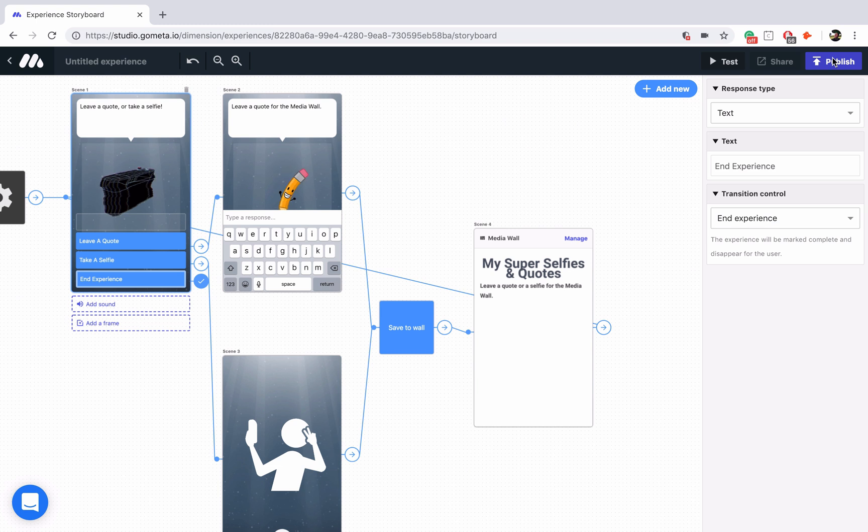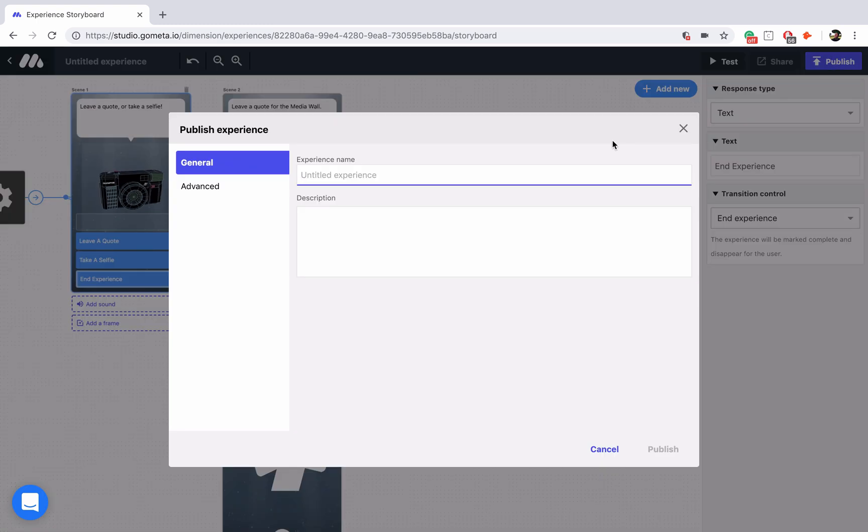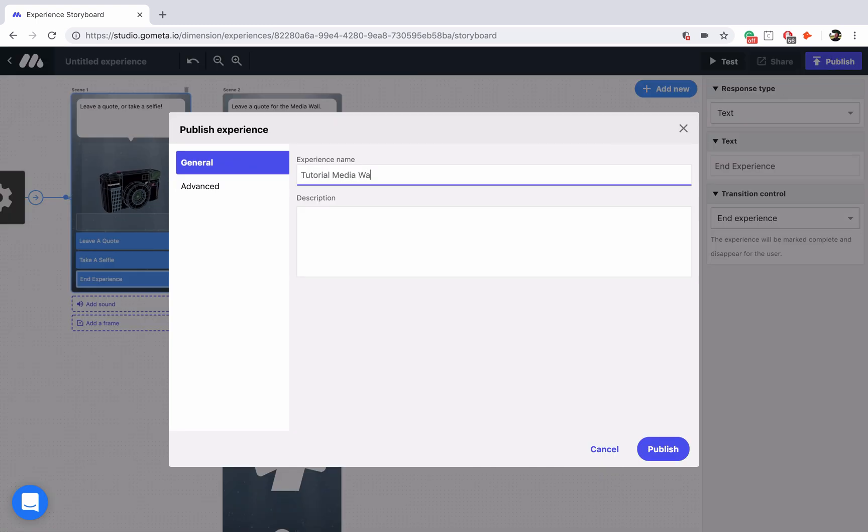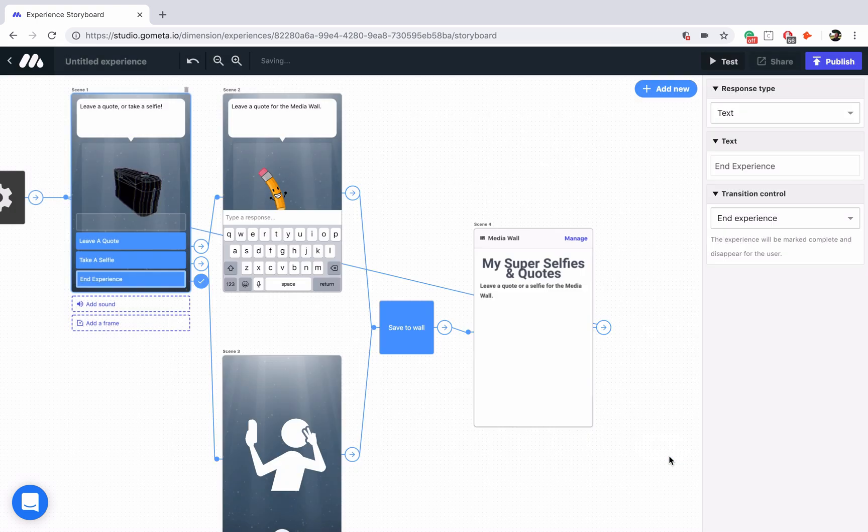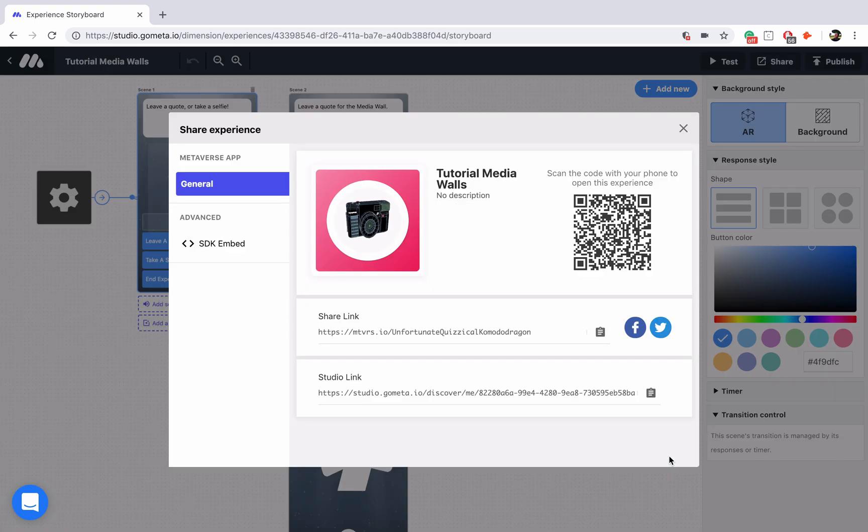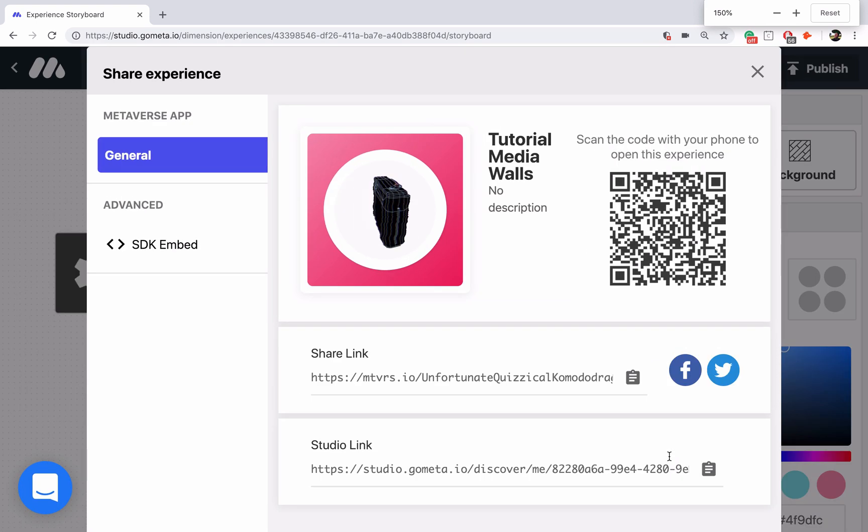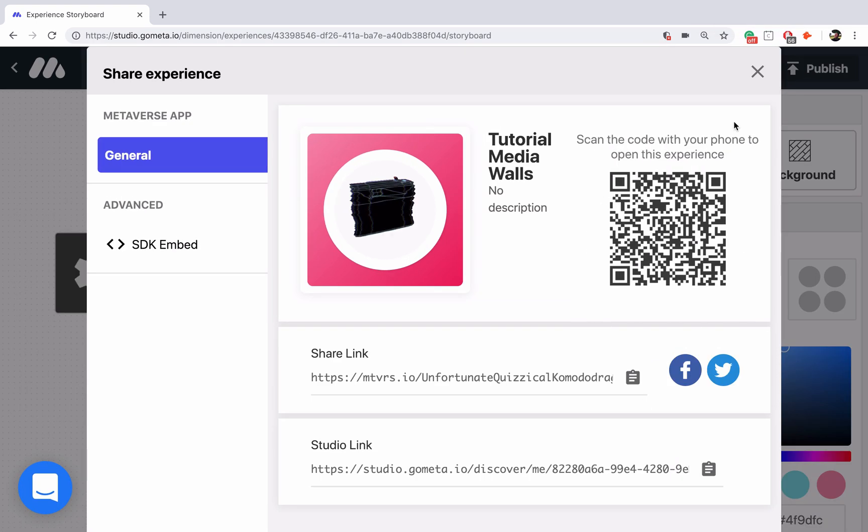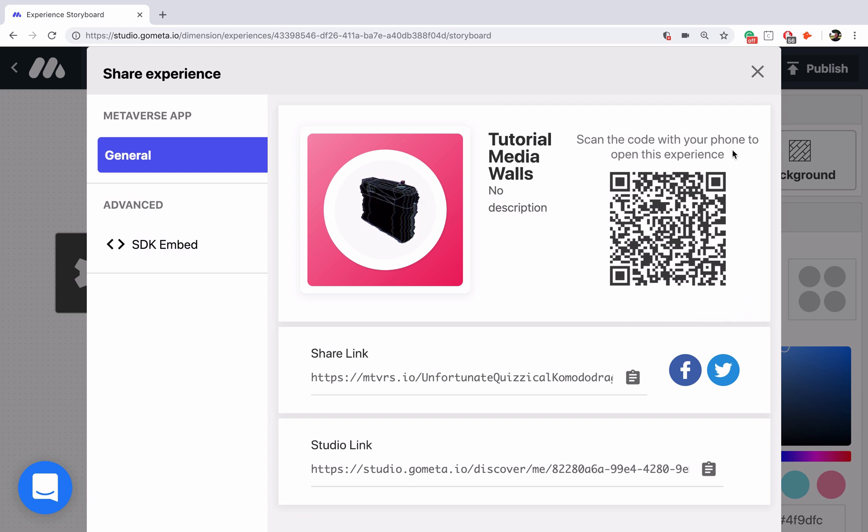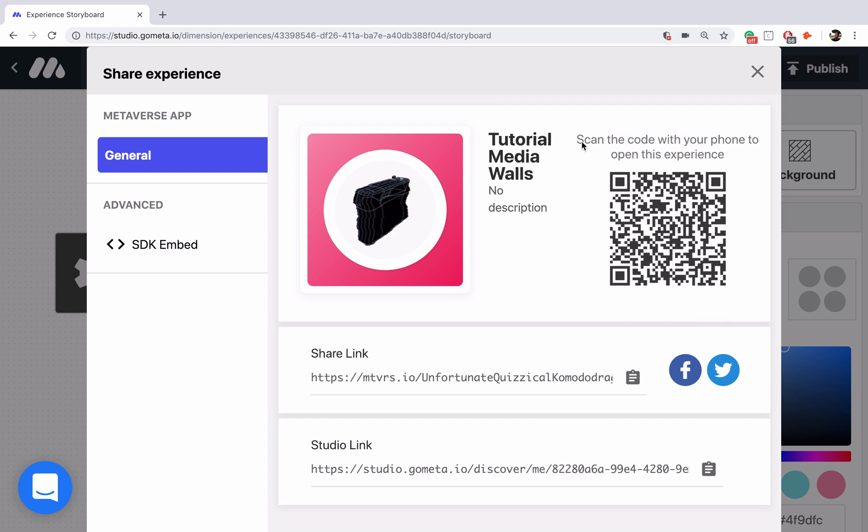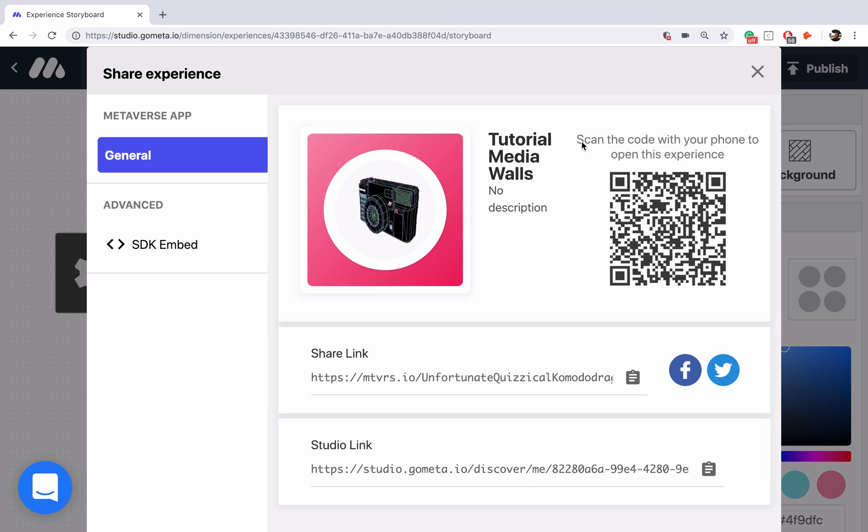Let me go ahead and publish the experience. We'll call this tutorial media walls and I'll click on publish and then I will zoom in a little bit so you can go ahead and scan this code. Try out the experience for yourself. I hope you learned a lot about how you can use media walls in your experiences and we will see you next time.